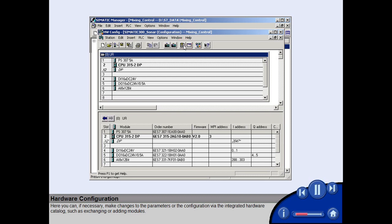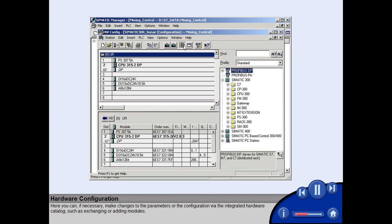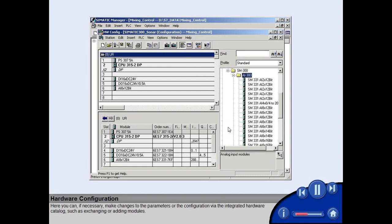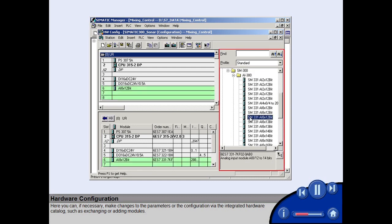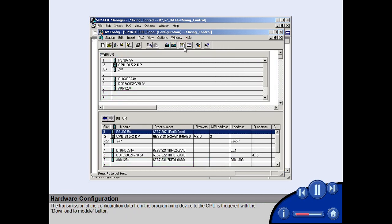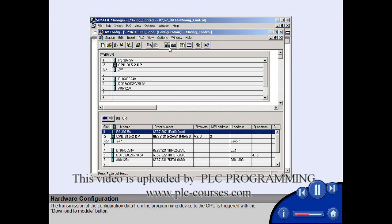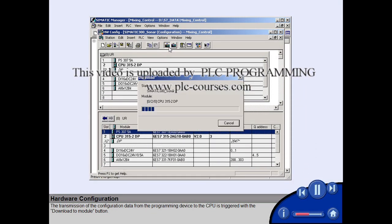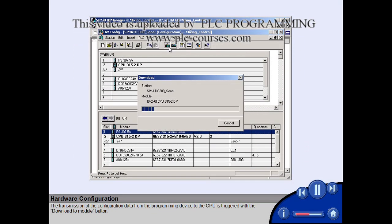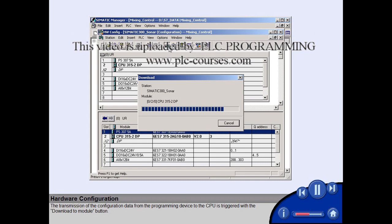Here you can, if necessary, make changes to the parameters or the configuration via the integrated hardware catalog, such as exchanging or adding modules. The transmission of the configuration data from the programming device to the CPU is triggered with the download to module button.